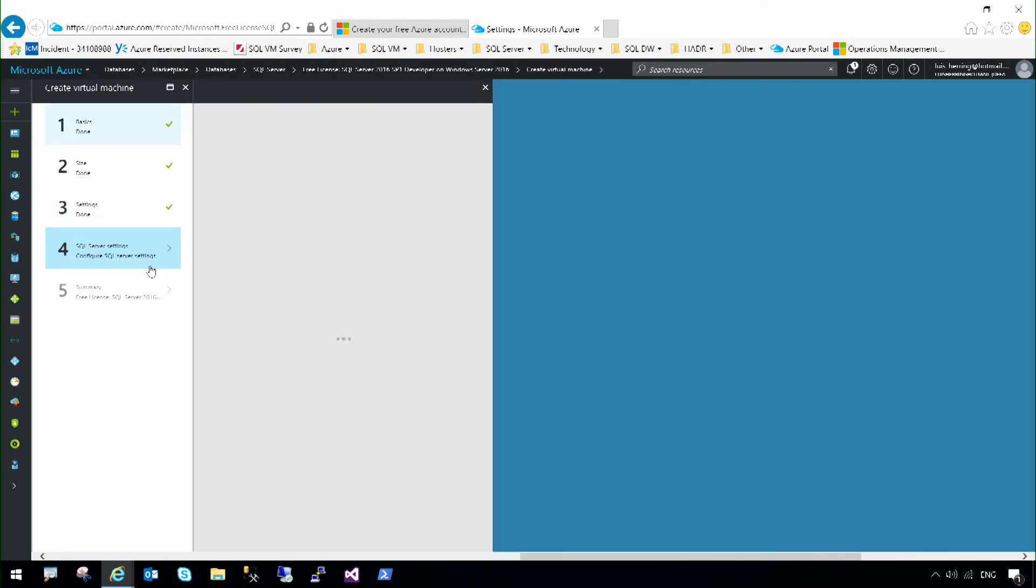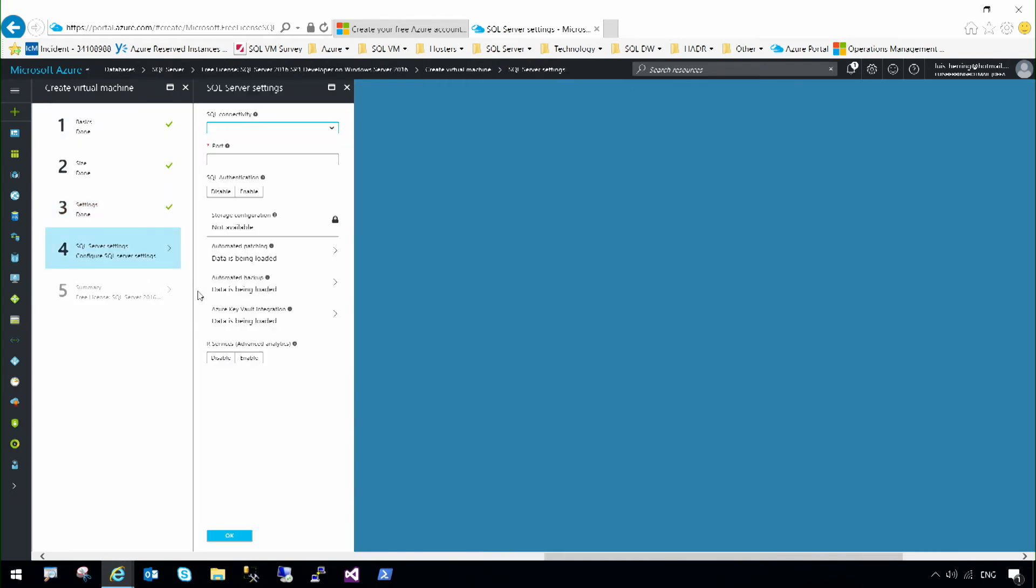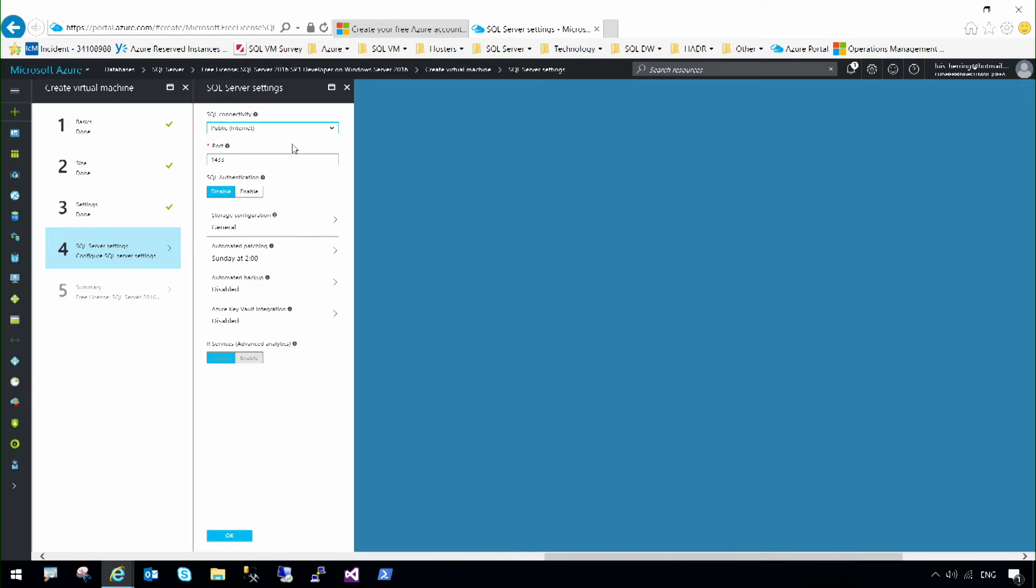I'm moving to SQL Server settings. Here, you will find the SQL Server configuration for your virtual machine. You can specify how to connect to SQL Server. For example, if I want to connect from my laptop using SQL Server Management Studio, I will select Public.